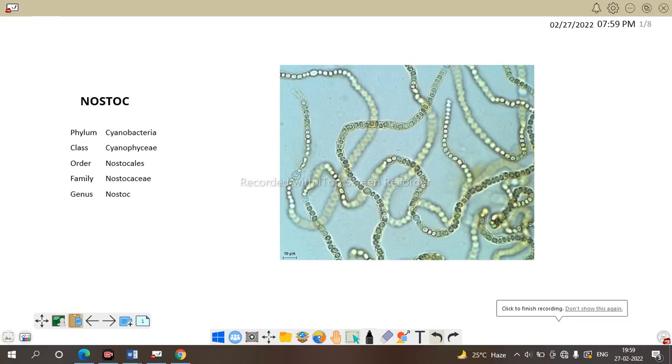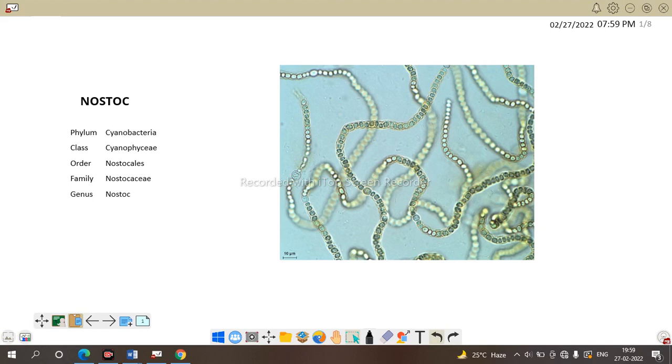Hello all, welcome to my channel. In this video we are going to discuss about Nostoc.